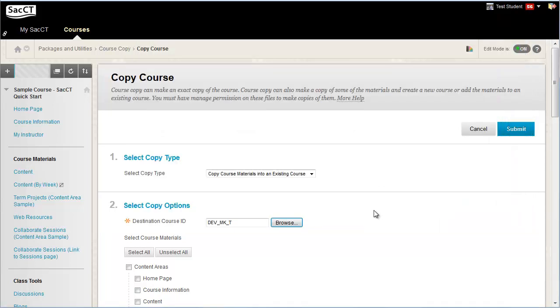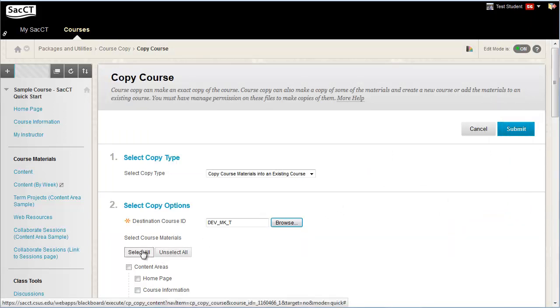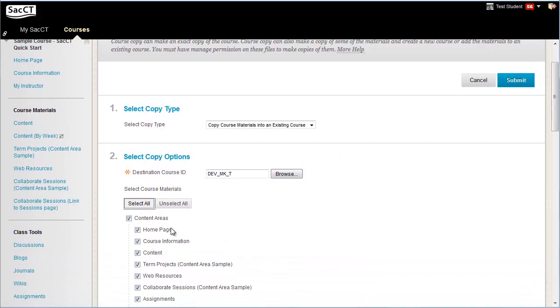If you want to copy all of the content, simply click the Select All button. Otherwise, you can select specific areas by checking the boxes. Click Submit.